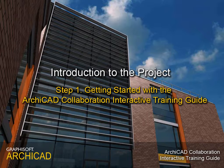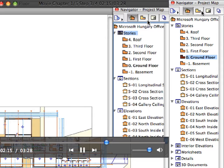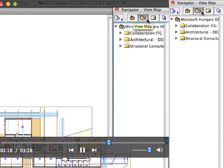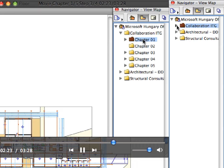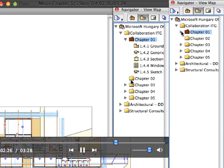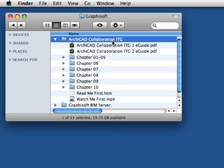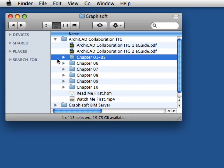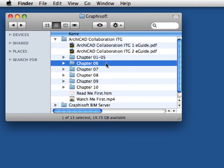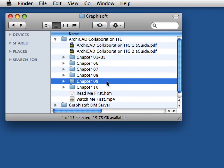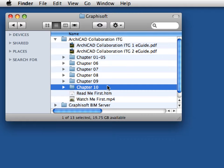Step 1: Getting Started with the ARCHICAD Collaboration Interactive Training Guide. In this step we will learn how the interactive training guide is structured and prepare the ARCHICAD environment to begin the guide. This advanced ARCHICAD training guide has been divided into two parts: Chapters 1 through 5 explain ARCHICAD's teamwork features, and Chapters 6 through 10 deal with other collaboration possibilities.